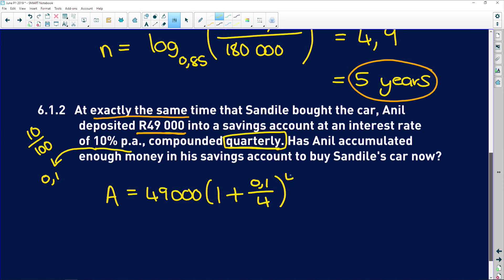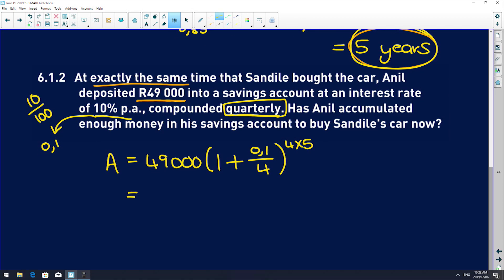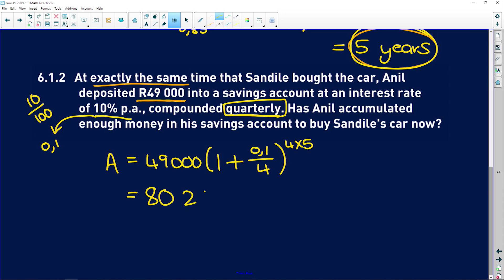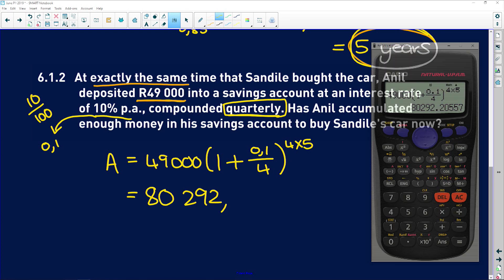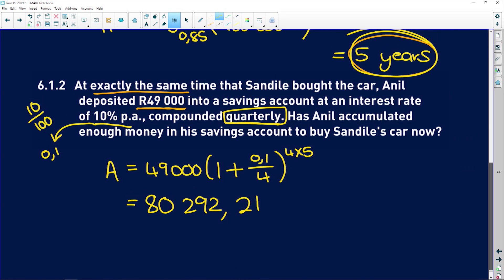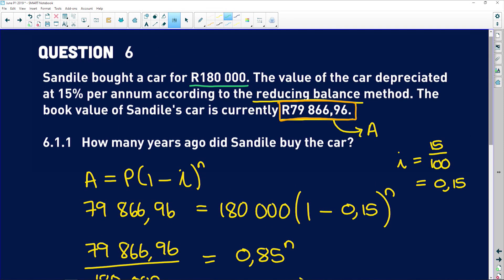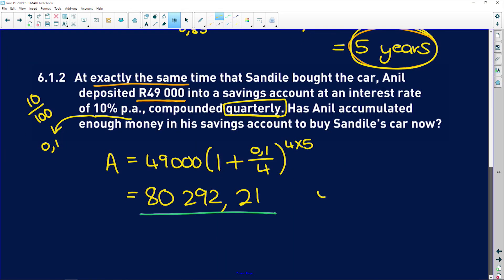Plugging that into our calculator: 49,000 rand times (1 plus 0.1 divided by 4) to the power of (4 times 5). We get 80,292 rand and 21 cents. Anil has a final amount of 80,292 rand, and the car currently is worth 79,866 rand, so Anil definitely has enough to buy Sandile's car now. Yes, he has enough.